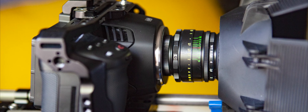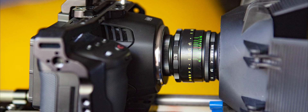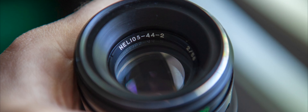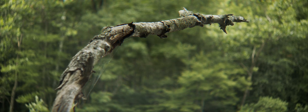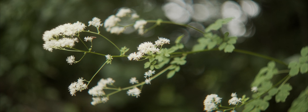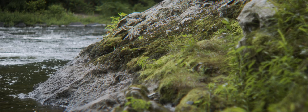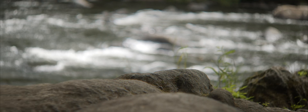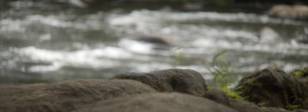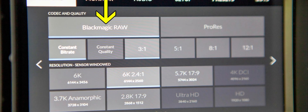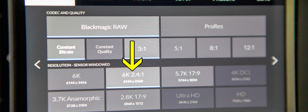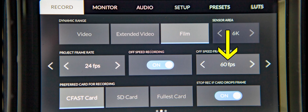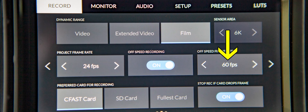In this video, I took my Blackmagic Pocket Cinema Camera out and shot with a vintage lens, the Helios 58mm, to see if I could recreate the anamorphic film look. I shot with the lens wide open at f2 to achieve shallow depth of field and soft edges, giving the footage a vintage look. I shot my footage in 6K RAW, 6144 x 2560, at 60 frames per second slow motion.